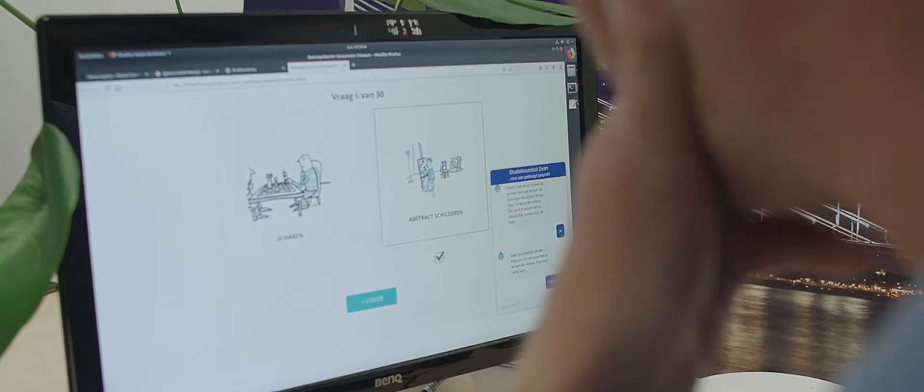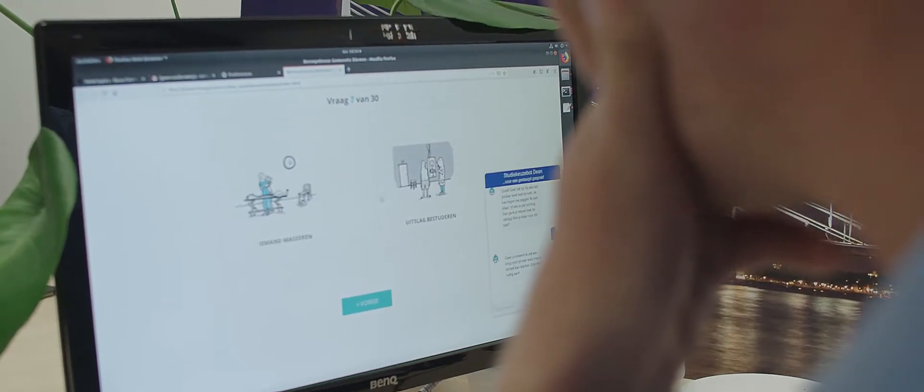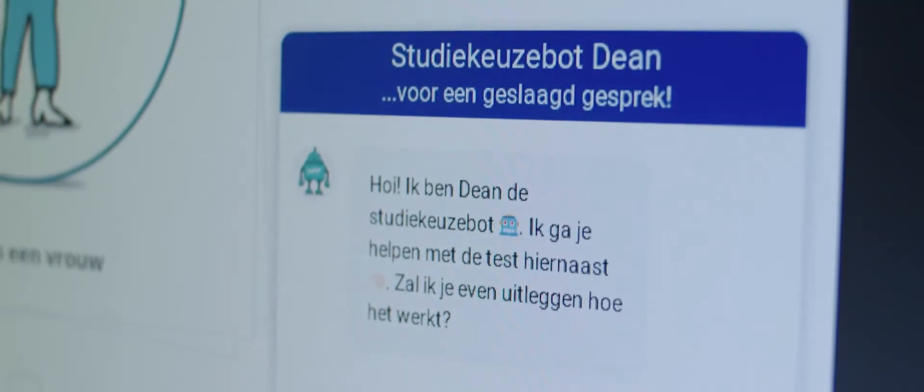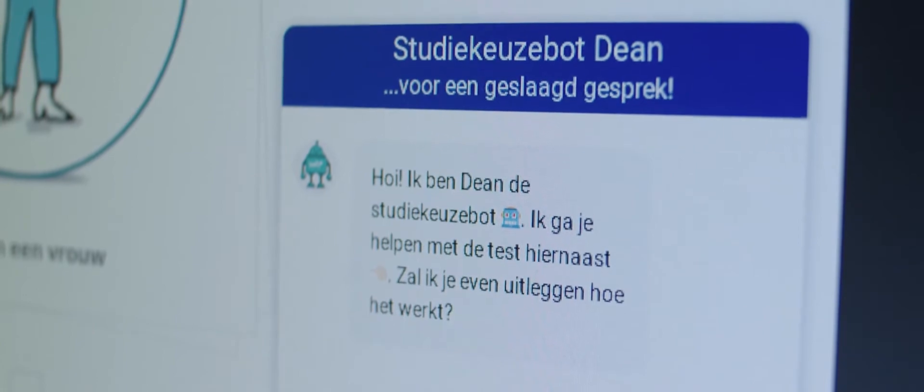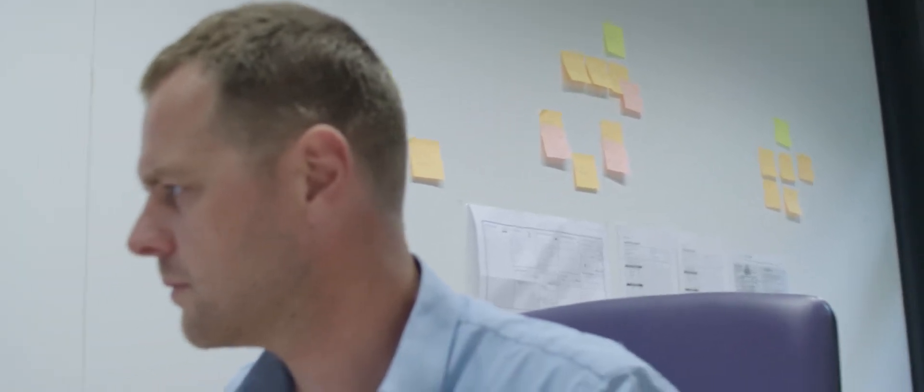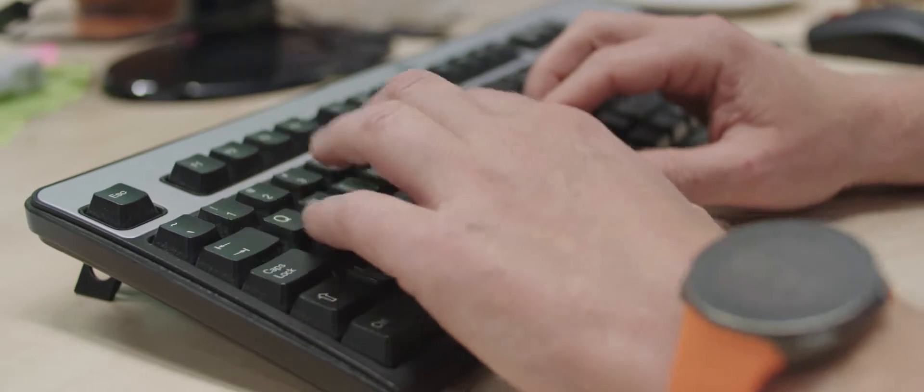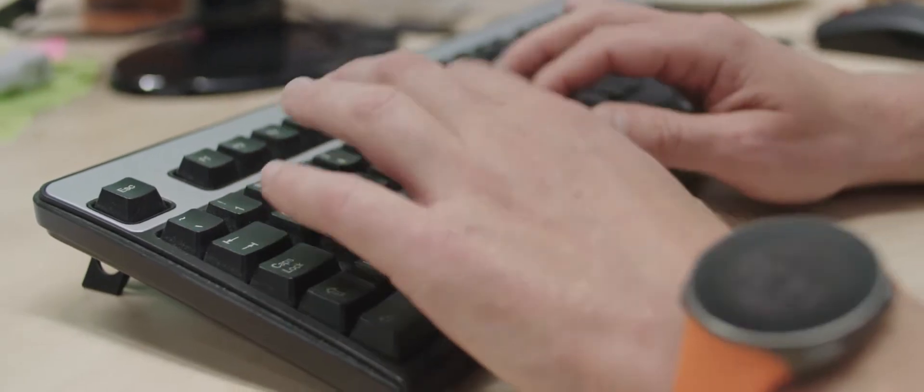Our chatbot guides the students through their journey of making a smart school choice test. It does so in a peer-to-peer setting, so it uses their own language to talk to them. Therefore, it takes away any hurdles that the student might experience while making one of these tests.